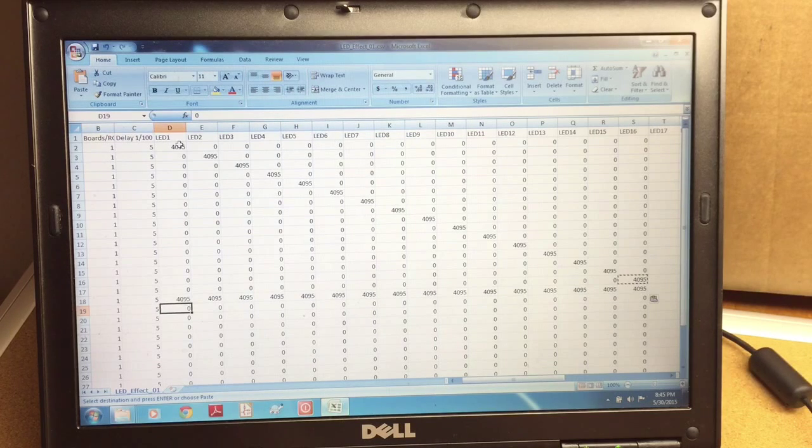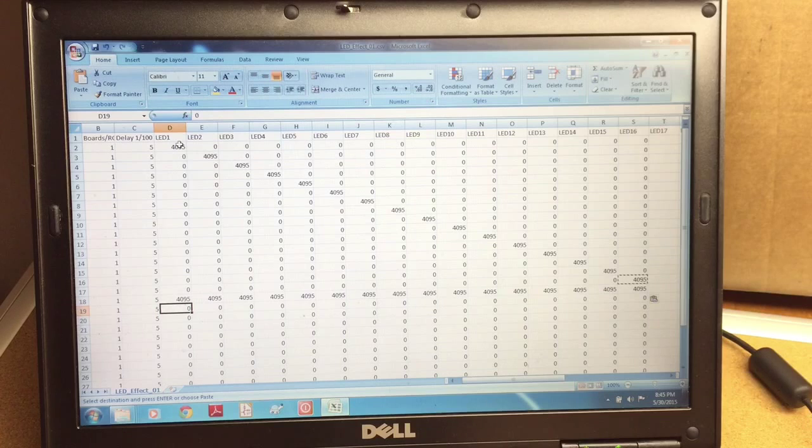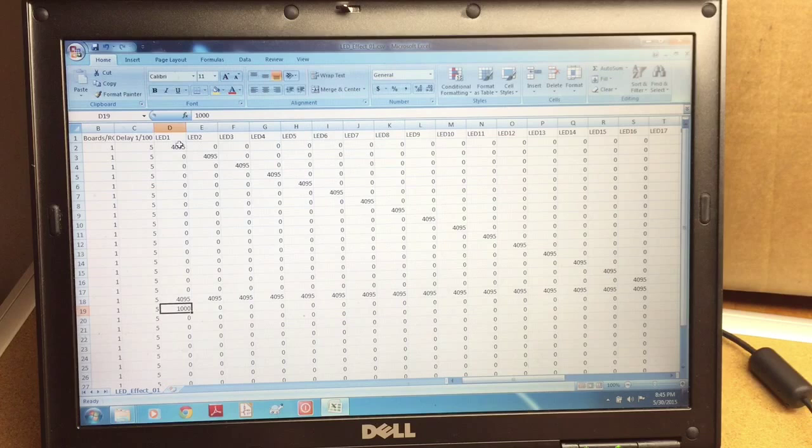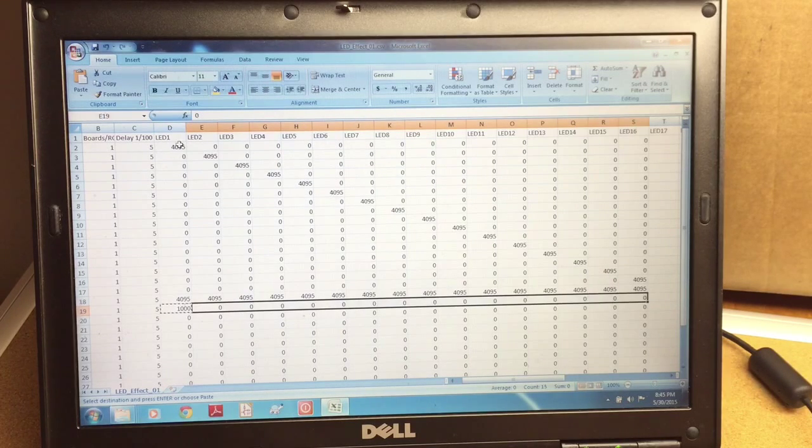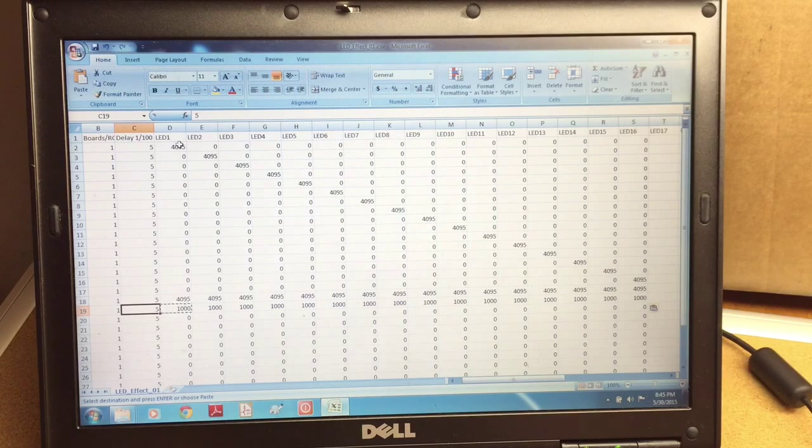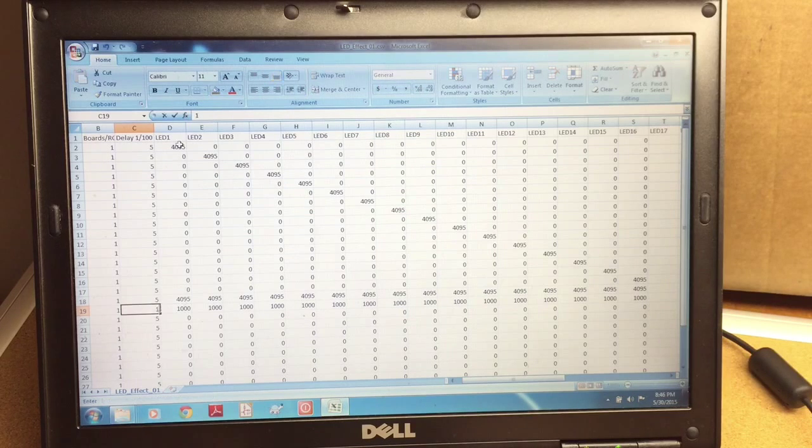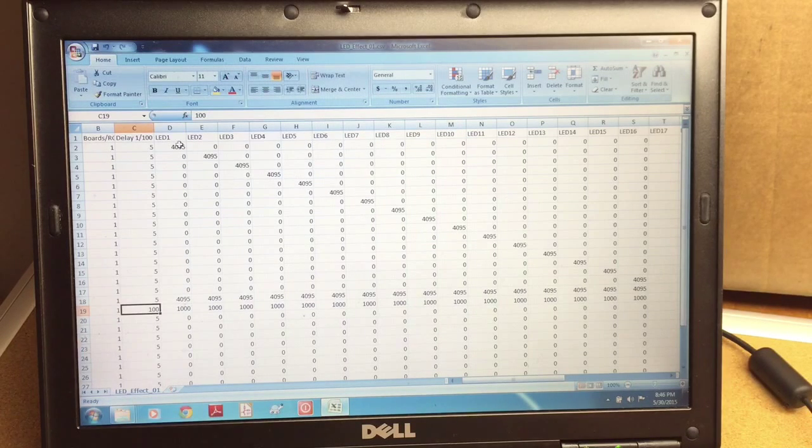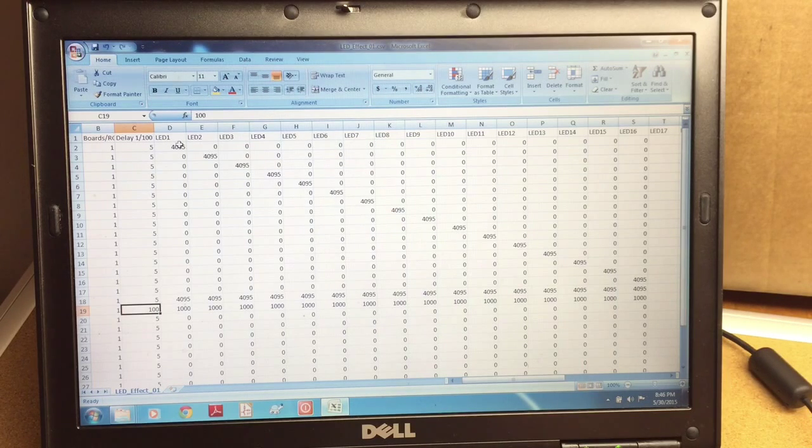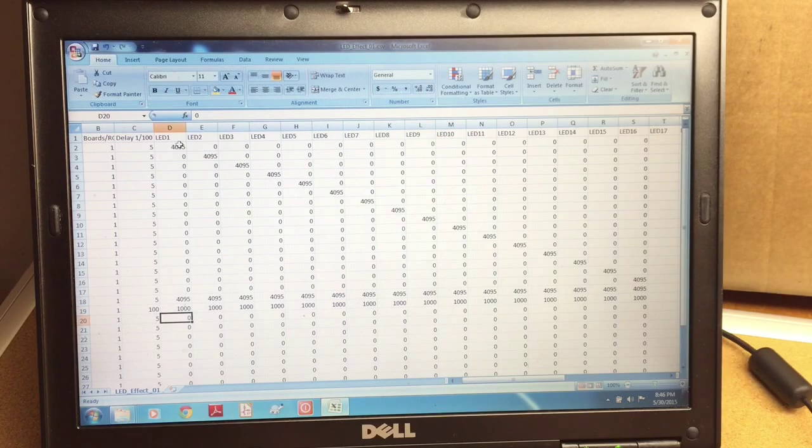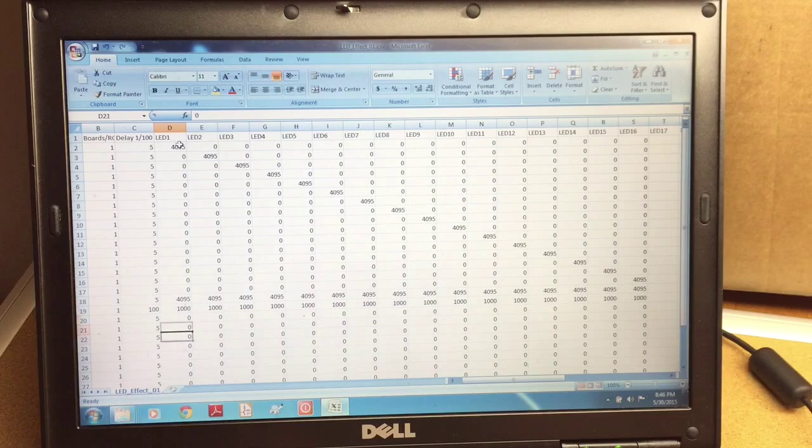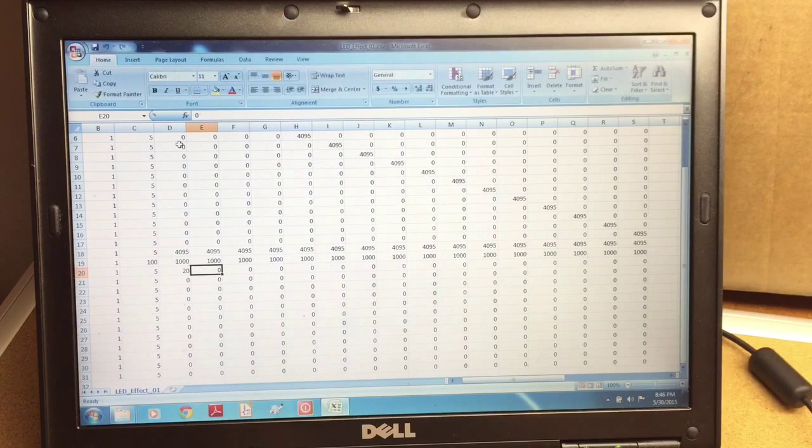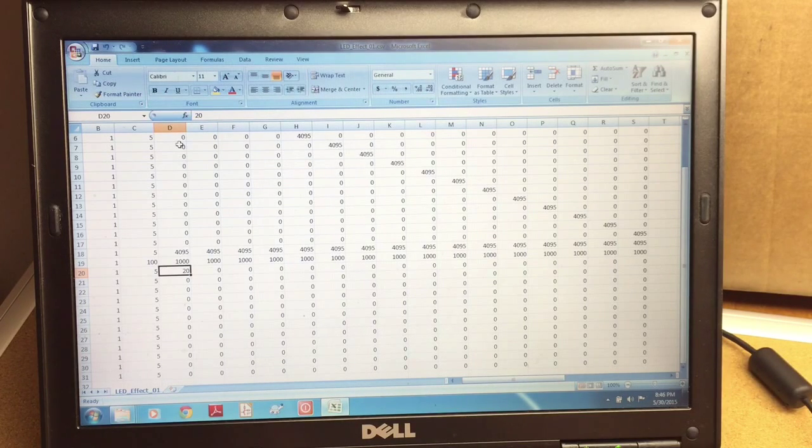We can also set them to a low intensity, maybe like 50% intensity. And we'll display it for a long time. Let's say display it for one second. So I'm going to put a hundred. And then we're going to do the same thing but with a very low intensity light. So I'm going to do 20 here.